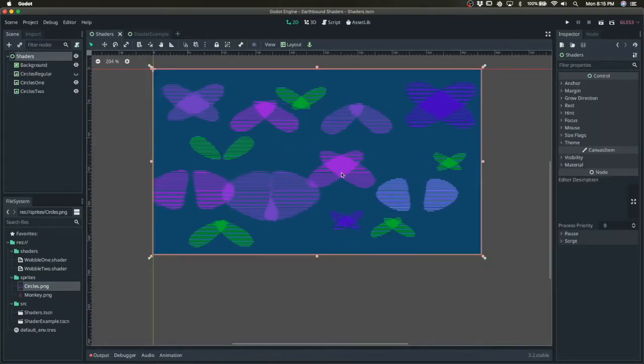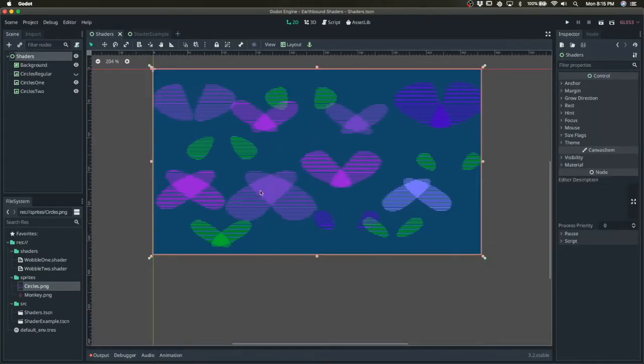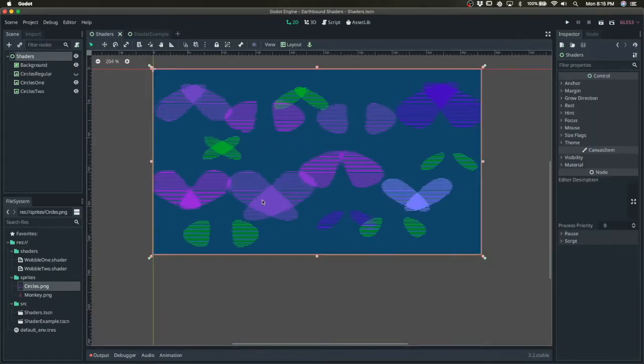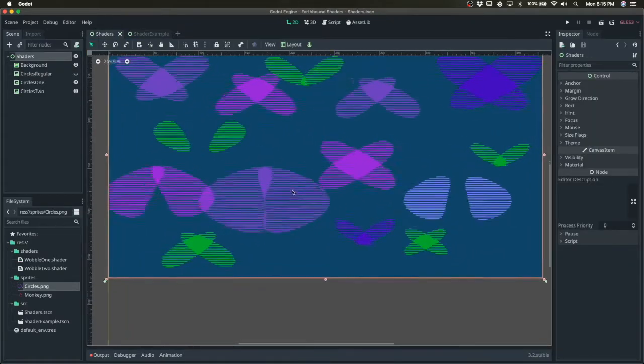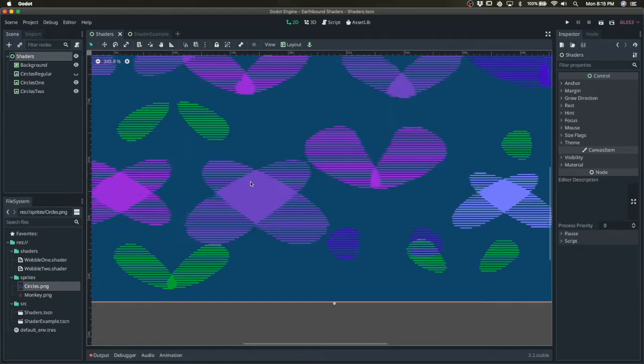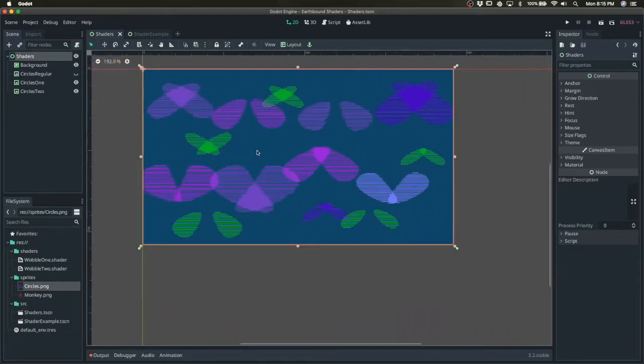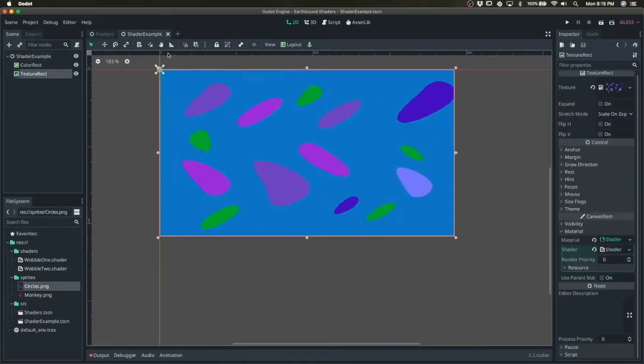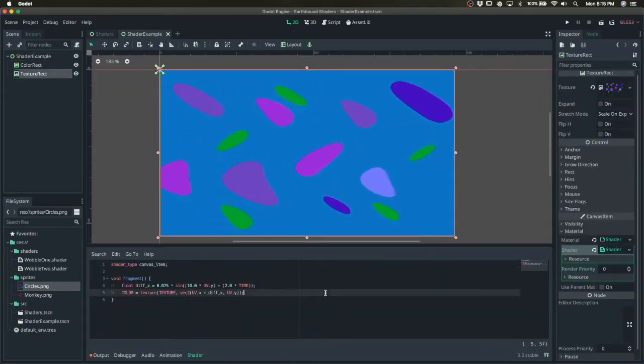All right, now in this example, they kind of cut through each other. So we're going to need to add that transparency. So let's do that.